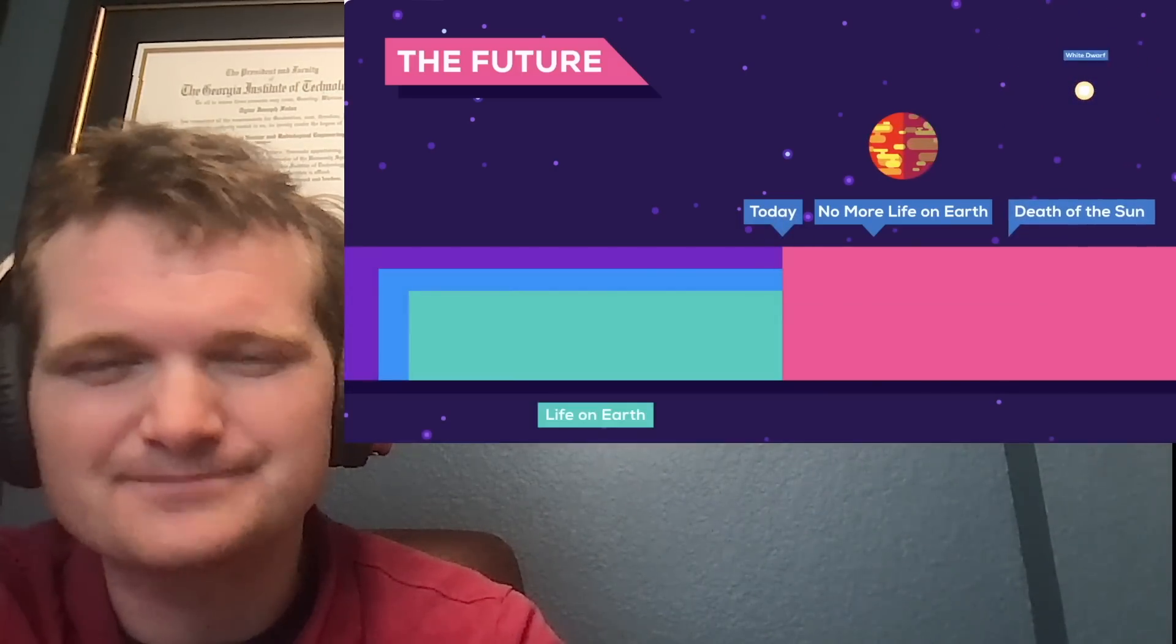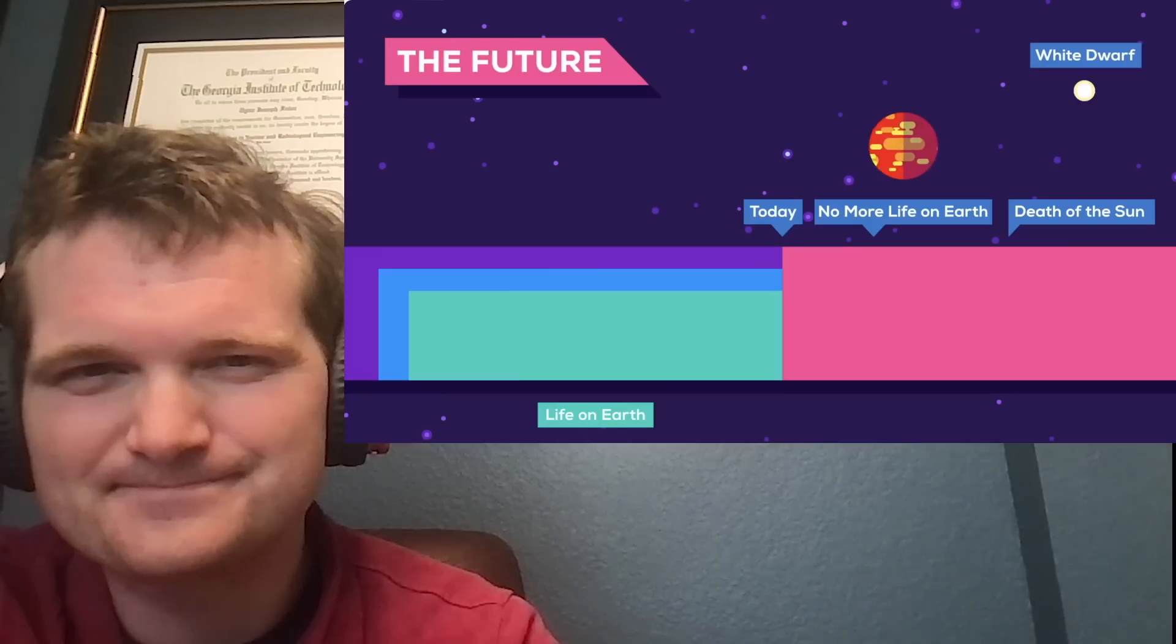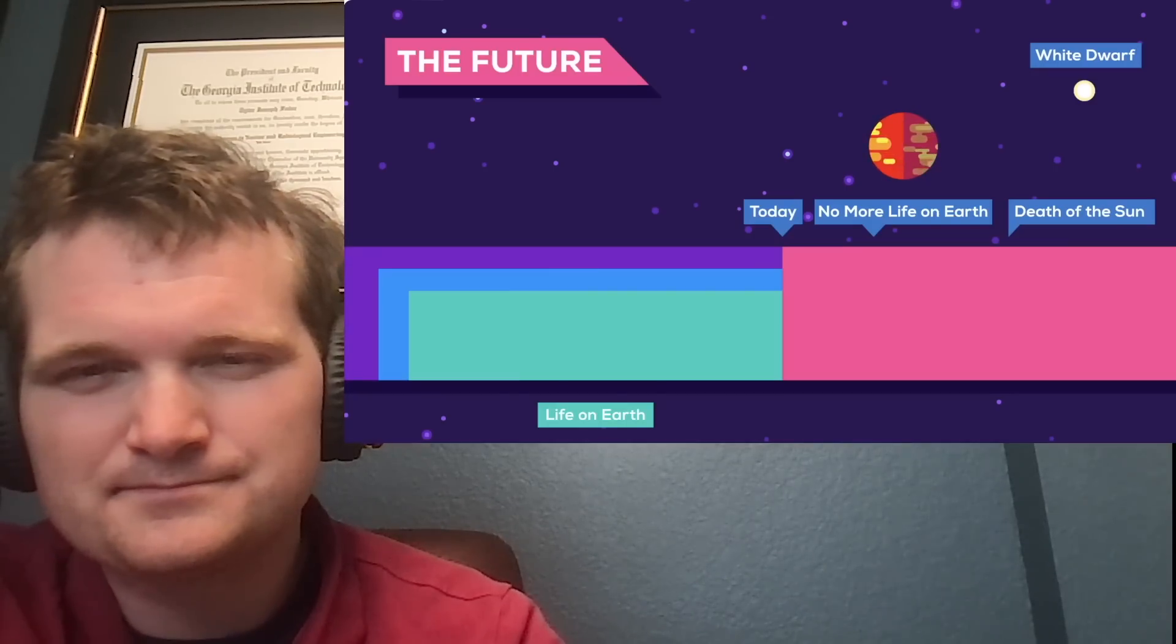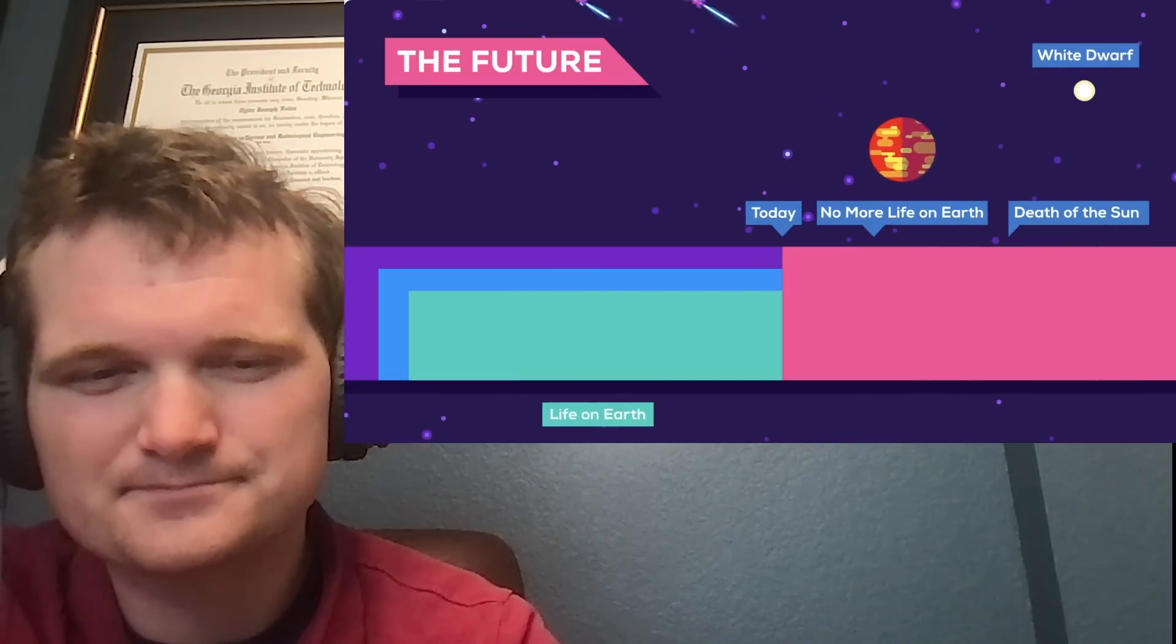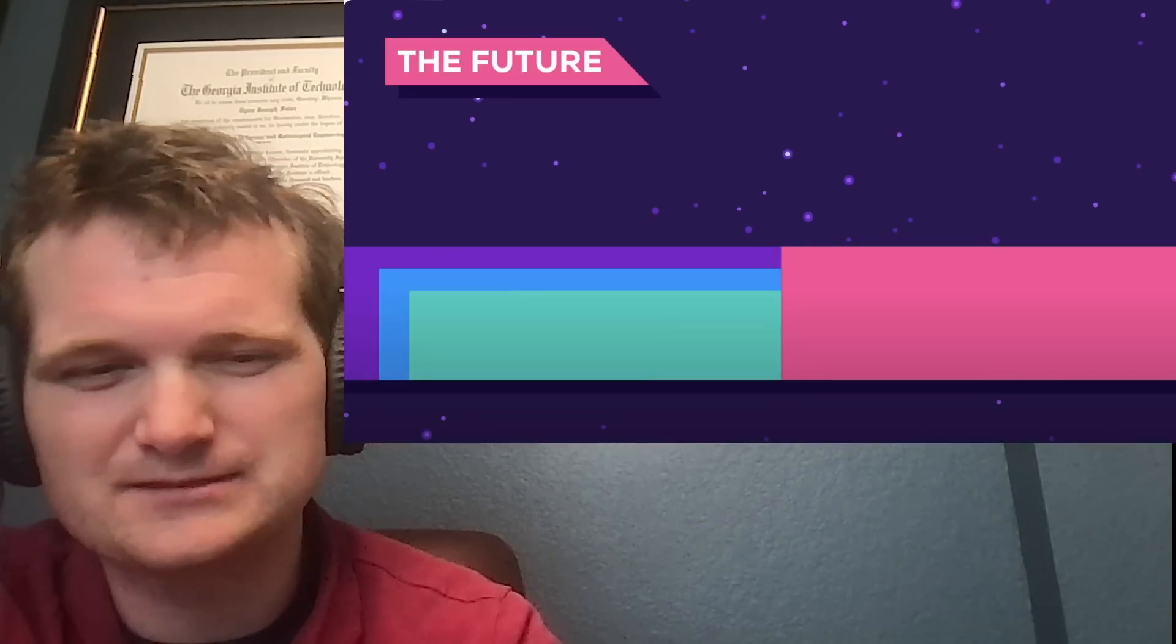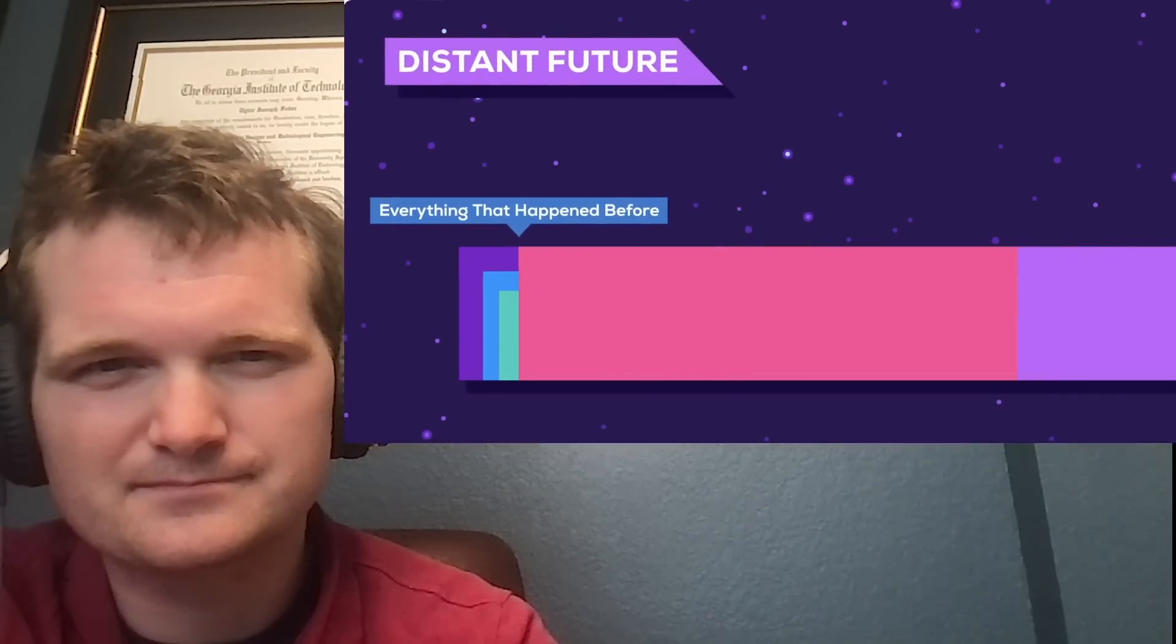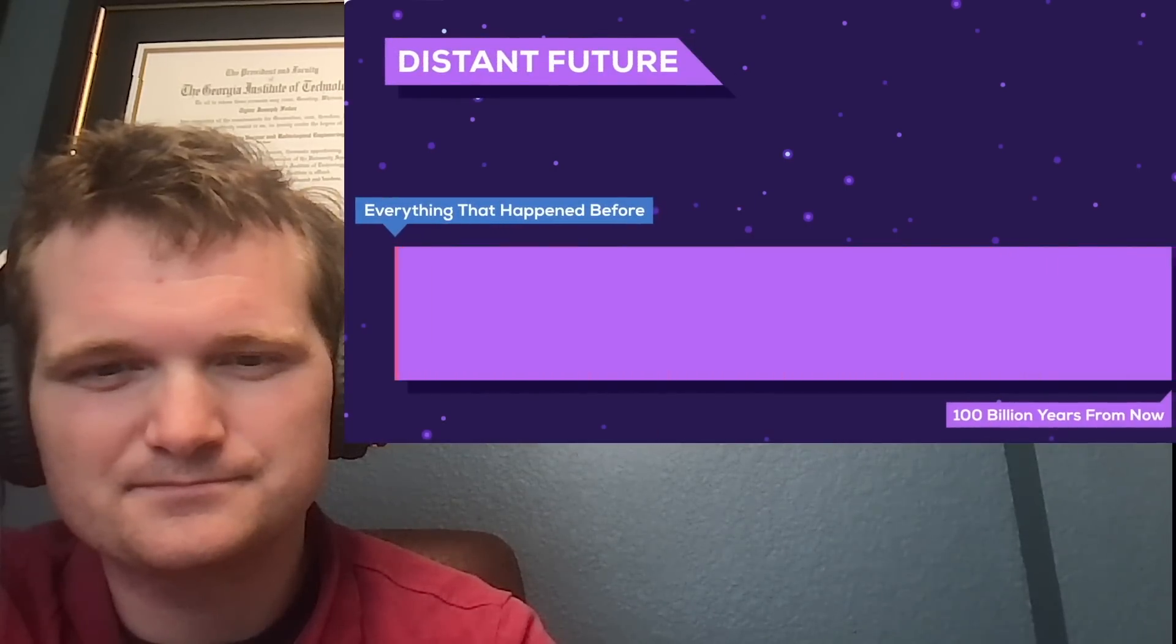The death of the sun four billion years later marks the end of life in the solar system. If we want to have a chance to survive, we need to have ventured to the stars. Do you think we can pull this off? I think we could. A billion years is a long time. What happens after that?